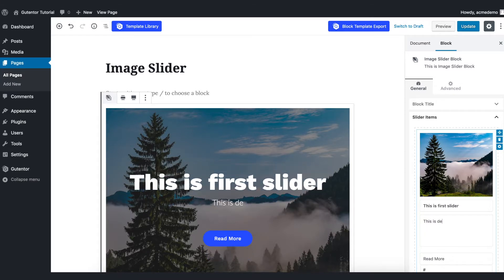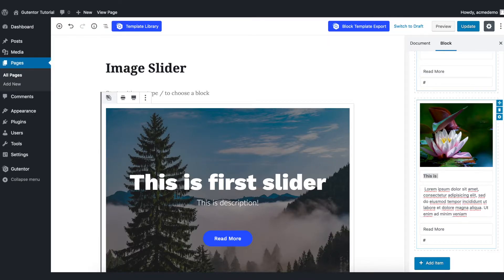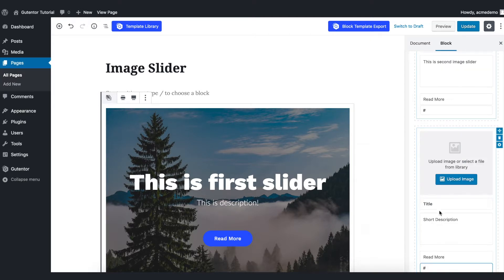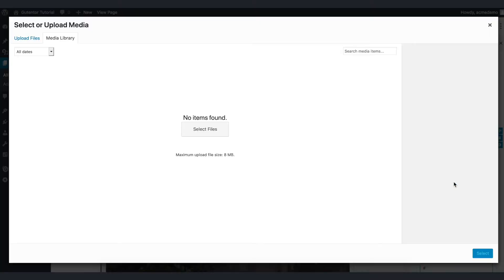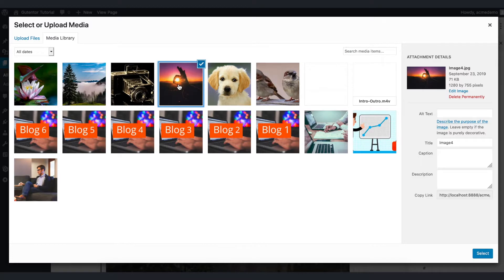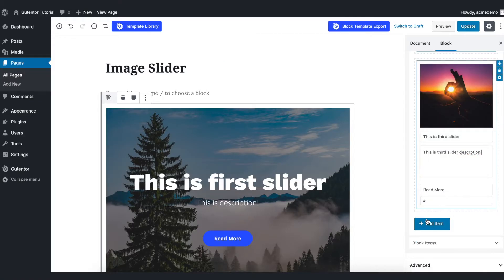And this is the second picture. Let me change the second picture. Now this add item allows you to put next slider. Click in here and upload the image. For example I upload this. This is how you can add more and more sliders.